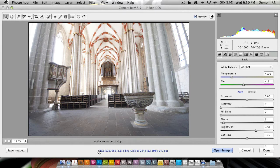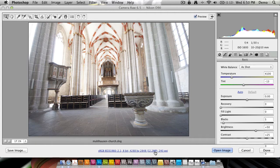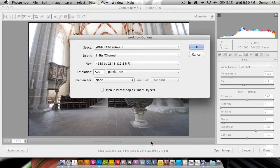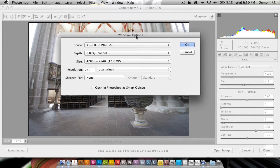If you see down here, there's a strip that says sRGB in my case, then 8-bit, then the photo size, megapixel count, and resolution. If you click on this, you get a window called Workflow Options.